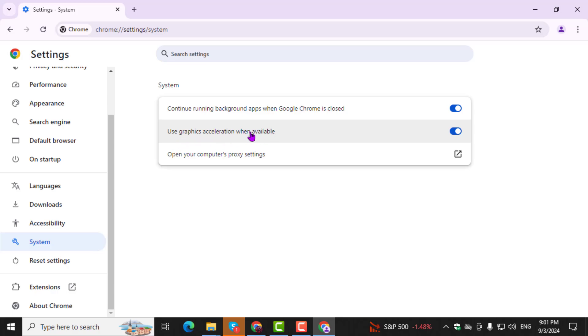Step 4. To disable hardware acceleration, simply turn off or uncheck the option that says Use Hardware Acceleration when available. Make sure to restart Chrome for the changes to take effect.